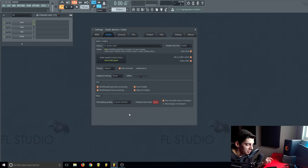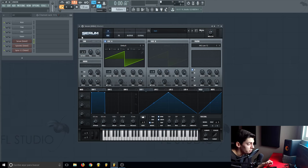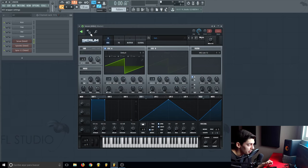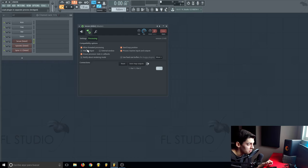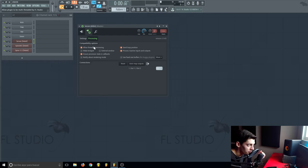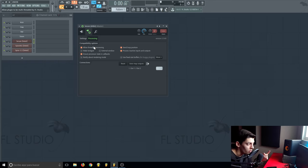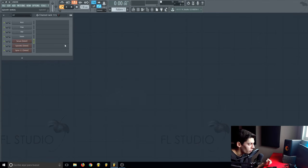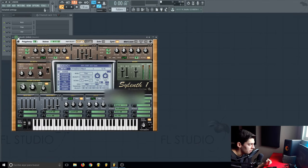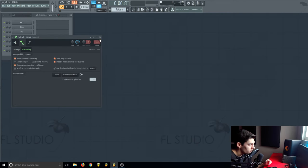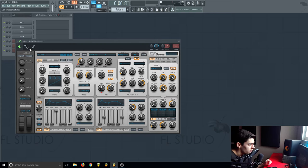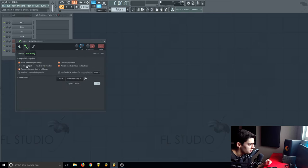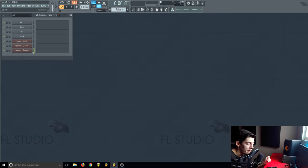Next step, what you want to do is on the plugins you use, on the VSTs, make sure clicking here on the processing section that allow thread processing is enabled. It's going to allow the CPU to use more than one core just for this plugin. Make sure all of them have it enabled so the computer can use more cores of the CPU on every VST.